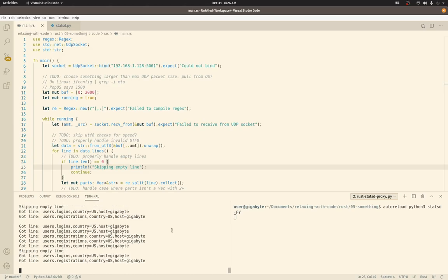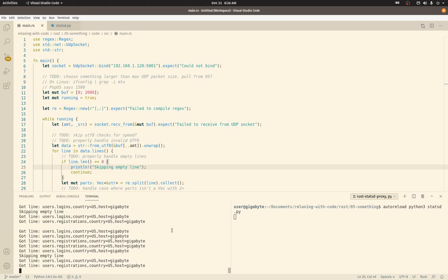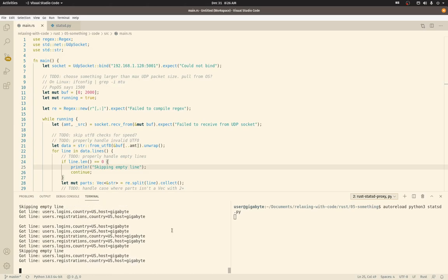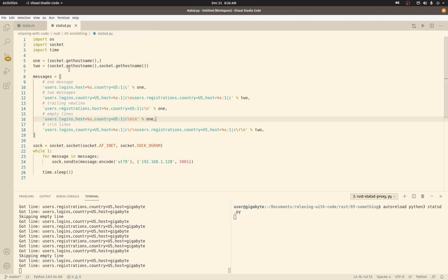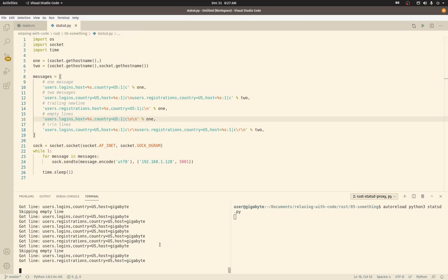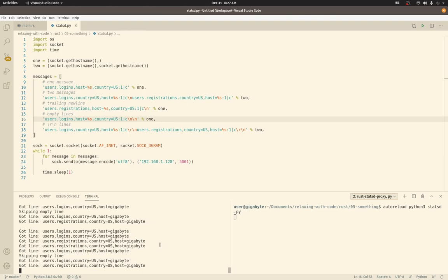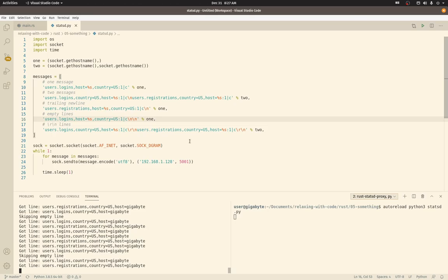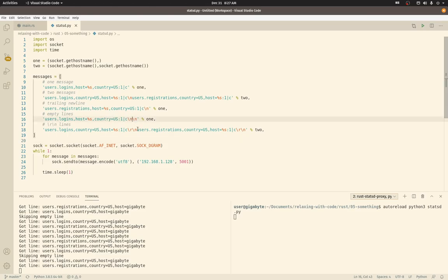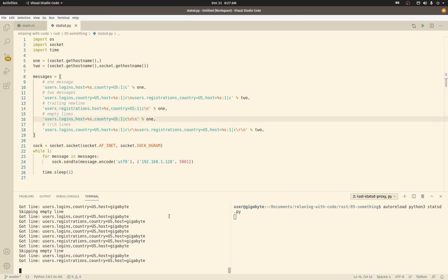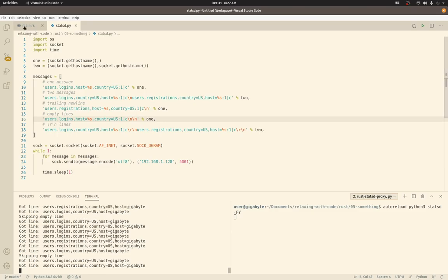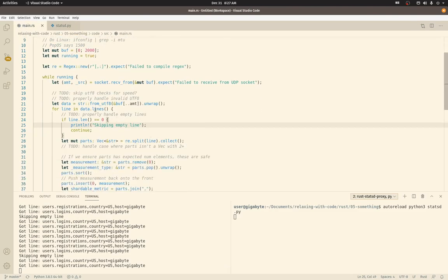So we have roughly eight or so metrics coming in. Which one? Two, three, four, five, six, seven. That's about right. Yep. And we do, we are skipping a new line or skipping an empty line. I wonder why I think we should be skipping more than that. We should be skipping this one for sure. And then this one and this one.